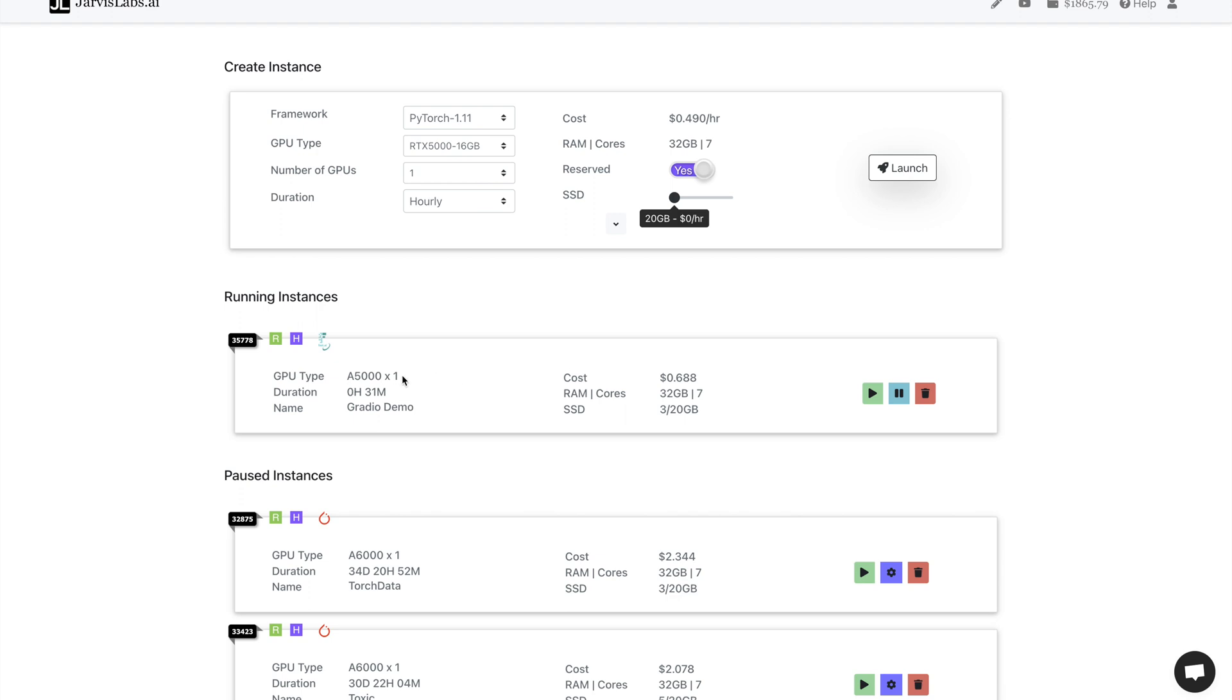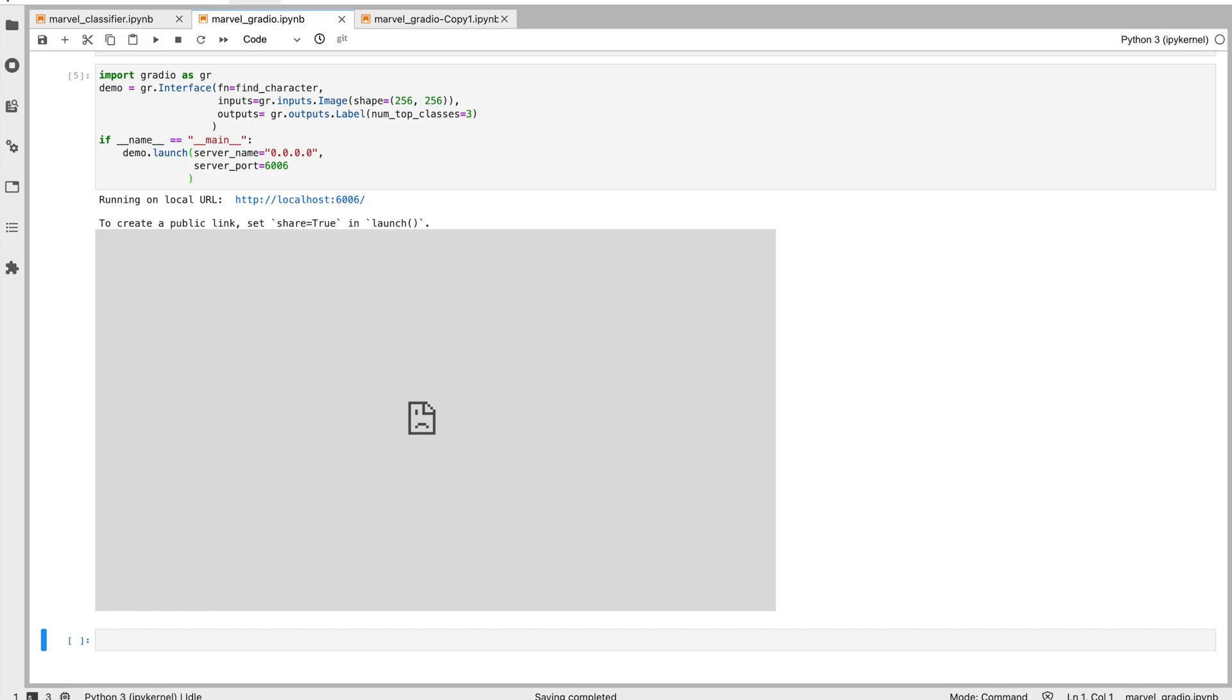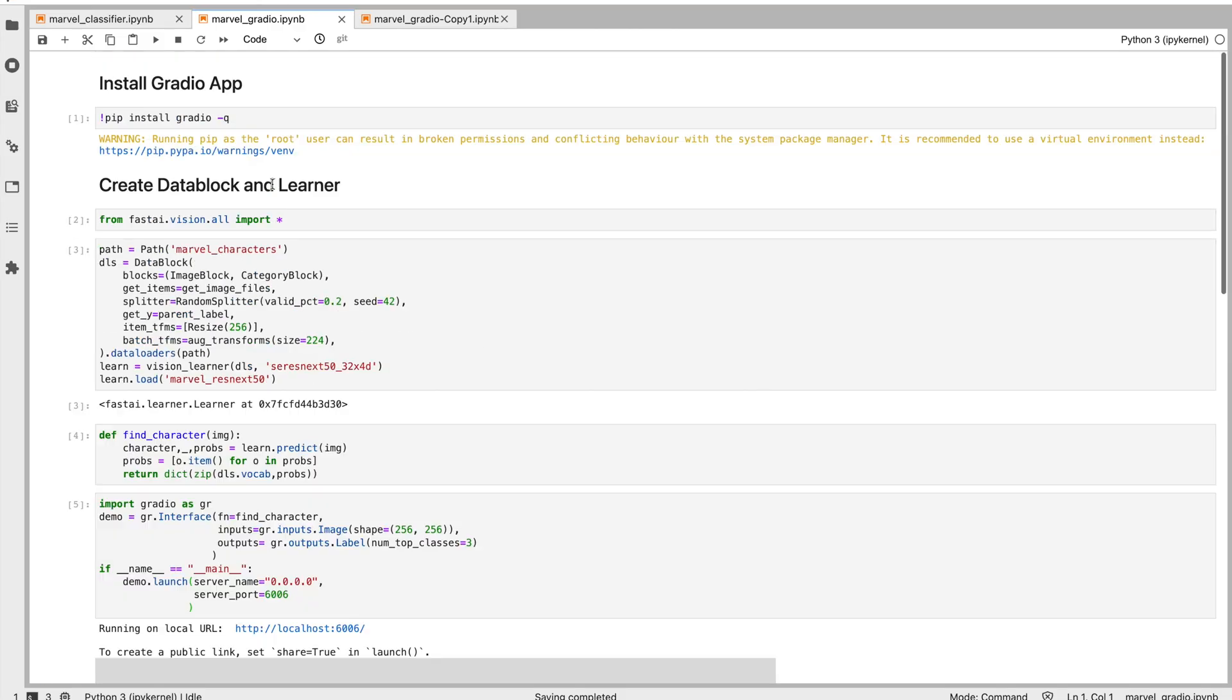So here I have an A5000 running, but you can choose any GPU or CPU that you want and start it. I have a Jupyter lab running which also has this app running, but let me restart the notebook so we all start from scratch.